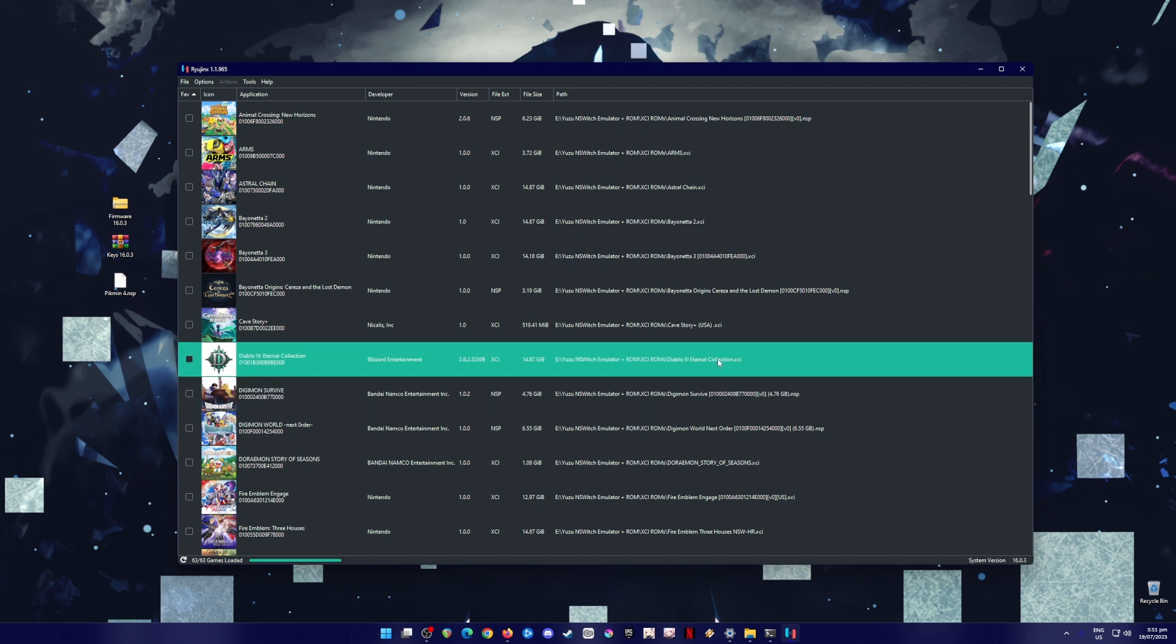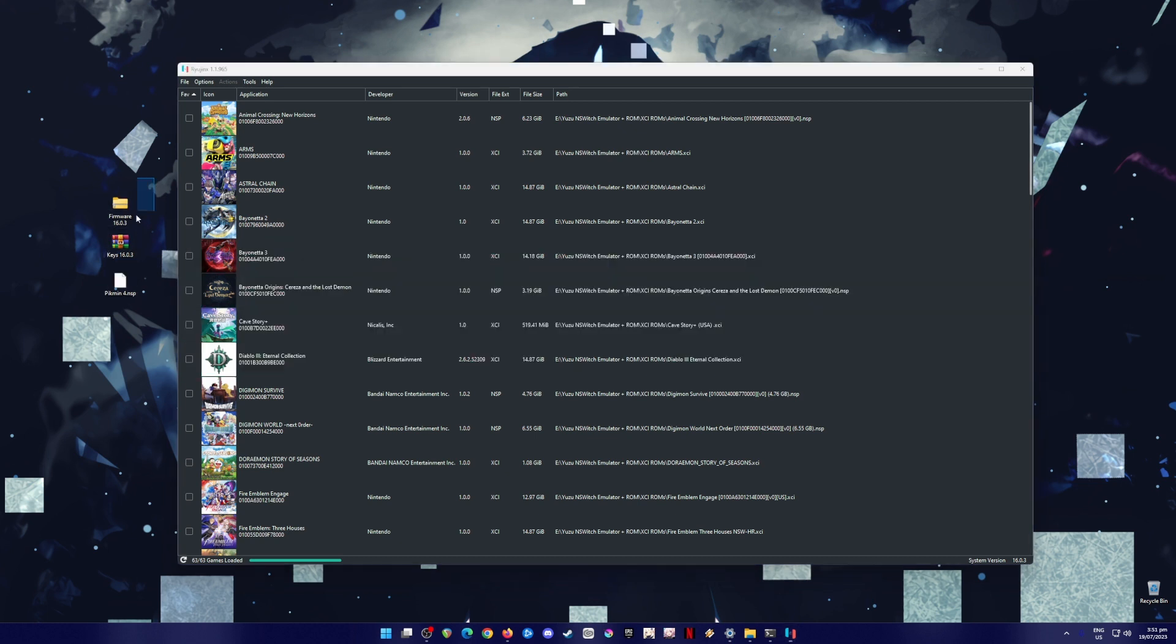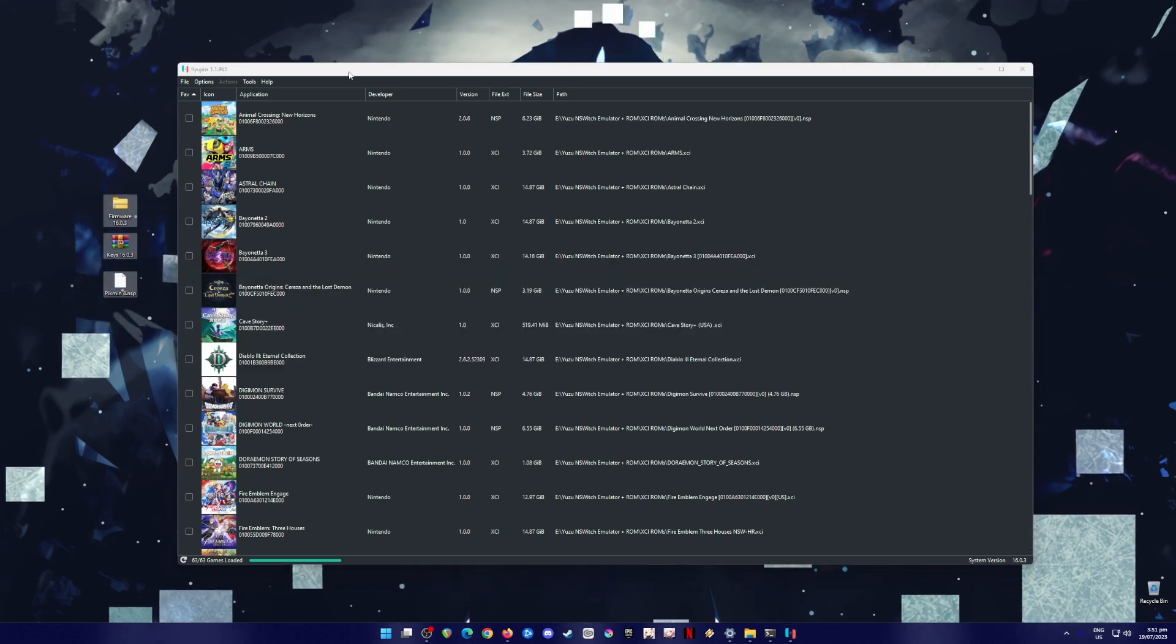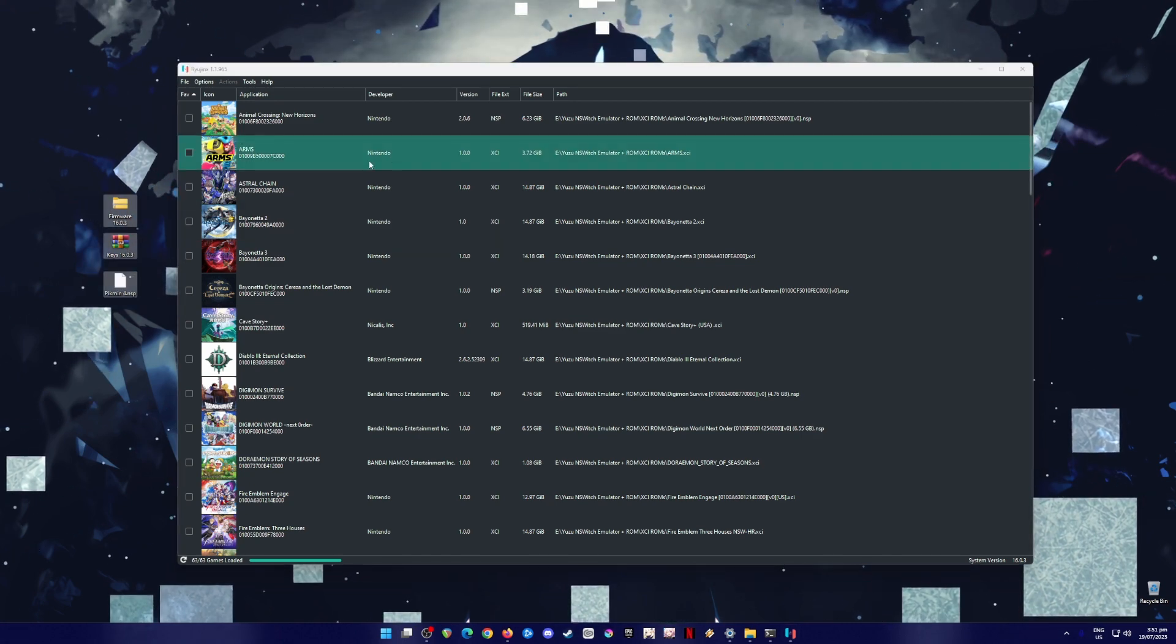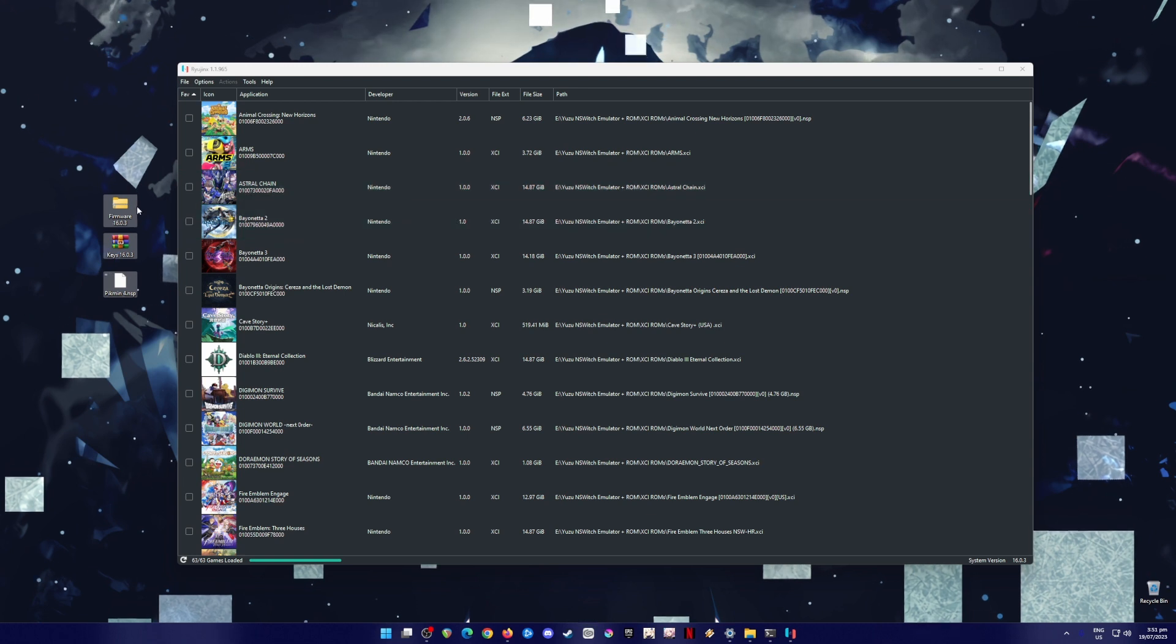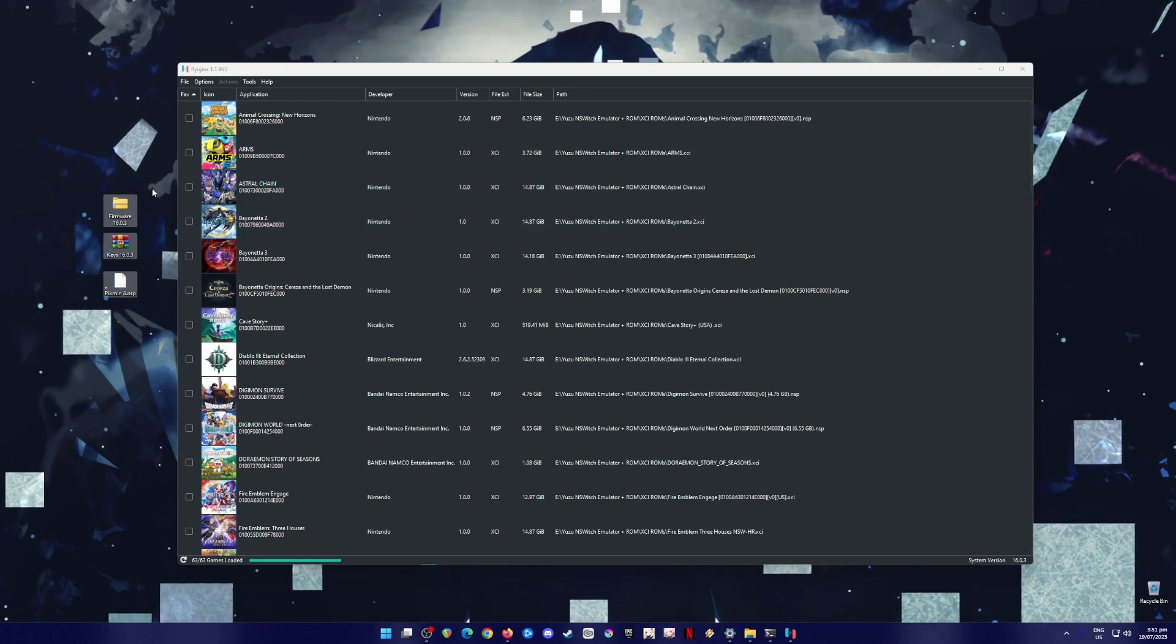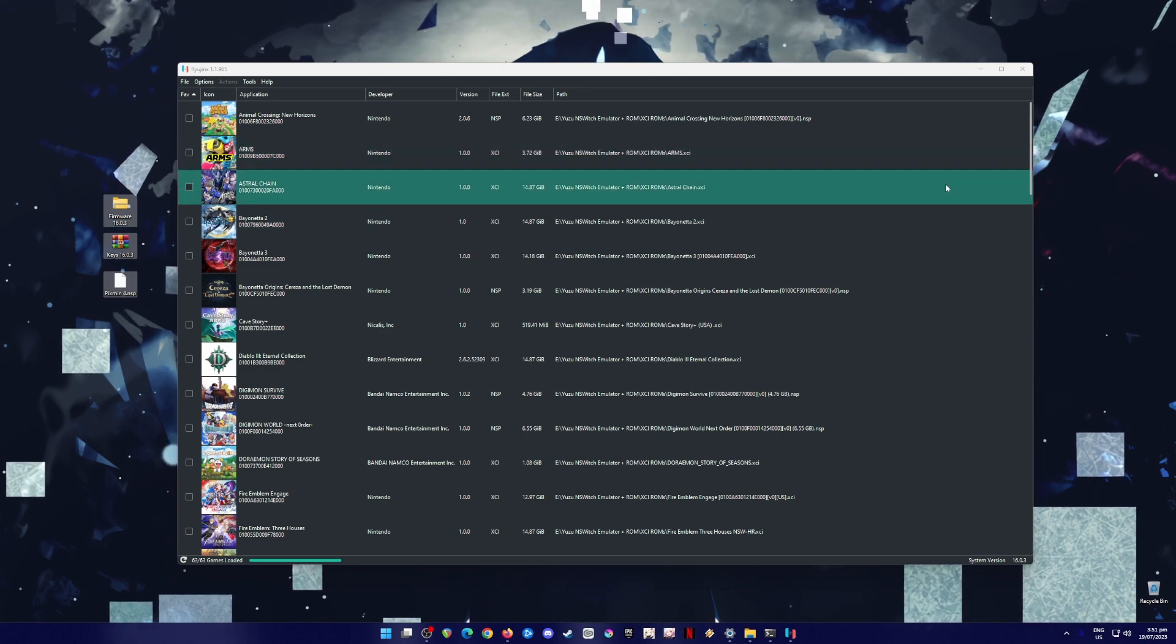And for those who don't know what Ryujinx is, Ryujinx is a Nintendo Switch emulator that can play and emulate Nintendo Switch games on your PC as long as you have installed all of these 3 files into your Ryujinx emulator. Without these files, you'll not be able to play any Switch game at all, so be sure to follow all the steps that I'll be showing you in this video tutorial so that you're guaranteed to play Pikmin 4.